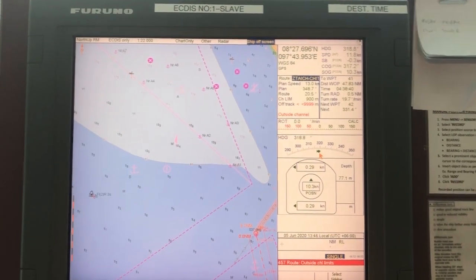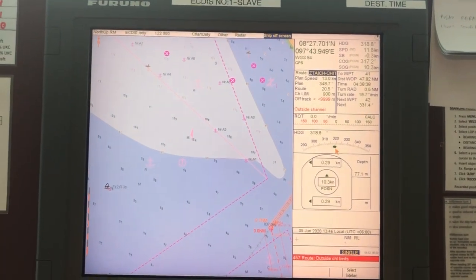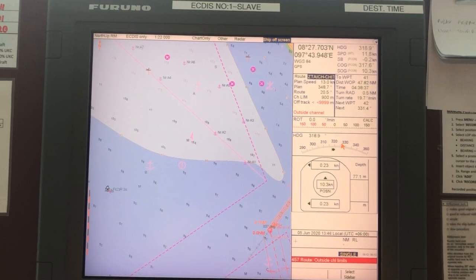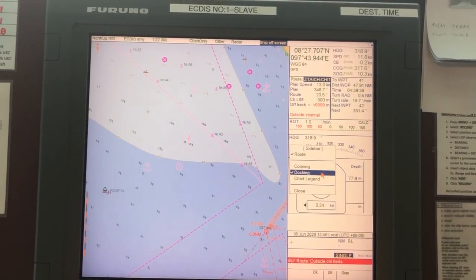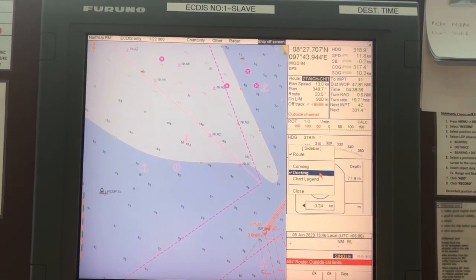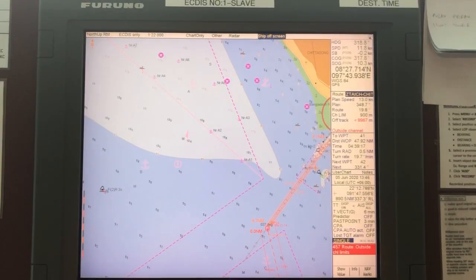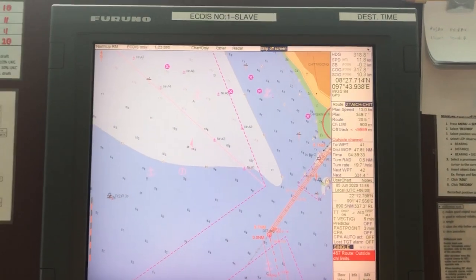To come out of docking mode and return to the normal screen, right-click on it and untick 'Docking'. Thank you very much.